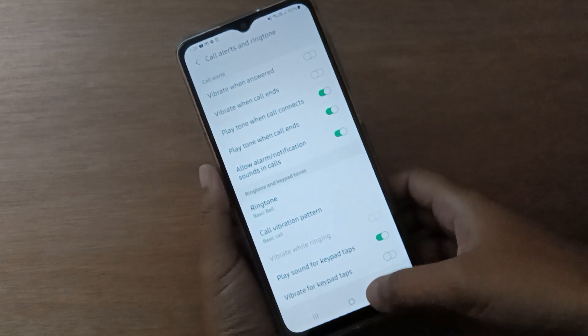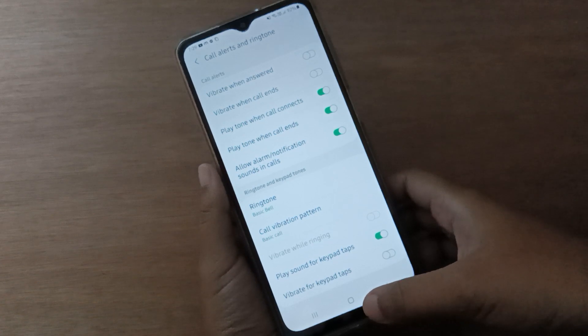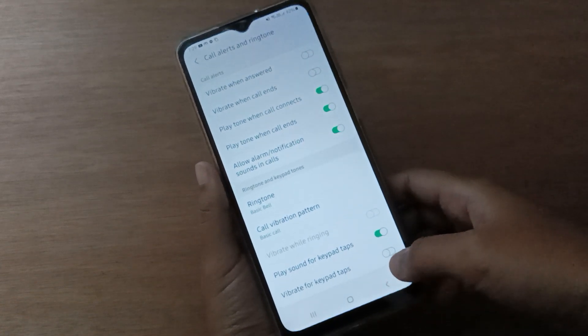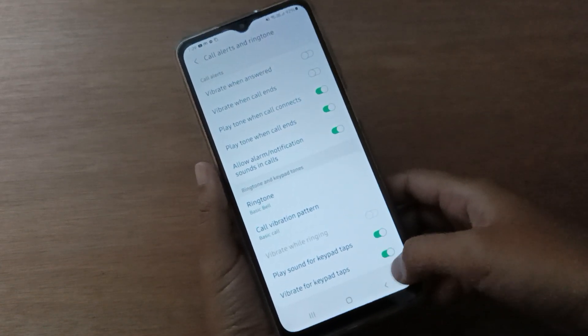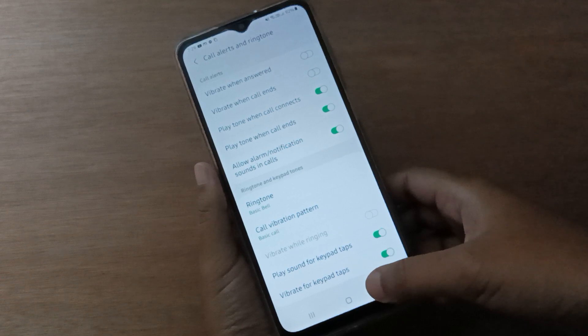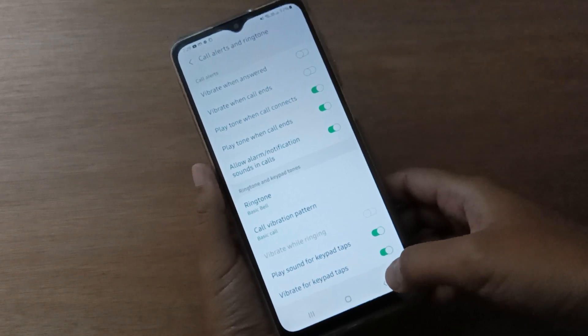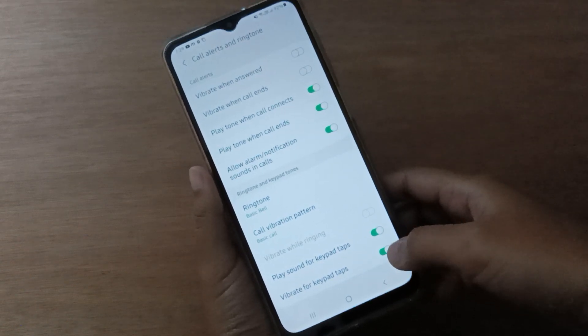Then scroll down to Vibrate for KaiOS tabs. If you want to turn on vibrate for KaiOS tabs on your device, just click on this icon. Vibrate for KaiOS tabs on your device will be turned on — just click the icon on the right side.